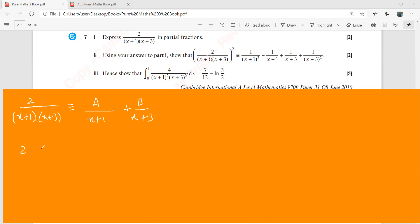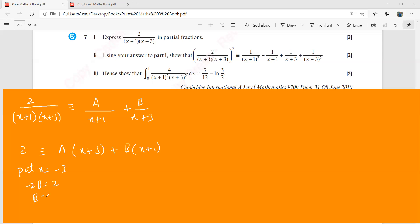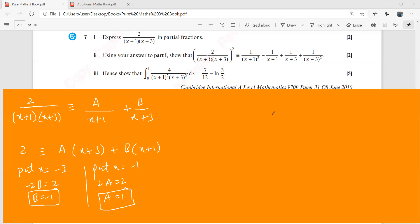This becomes: 2 equals A times (x+3) plus B times (x+1). Putting x equal to minus three first, you get minus 2B equals 2, so B equals minus one. Then putting x equal to minus one, you get 2A equals 2, so A equals one. So we have that 2 over (x+1)(x+3) equals 1 over (x+1) minus 1 over (x+3). These are the two partial fractions.